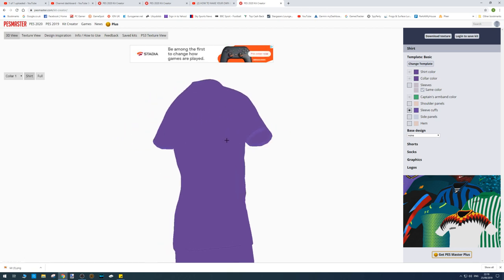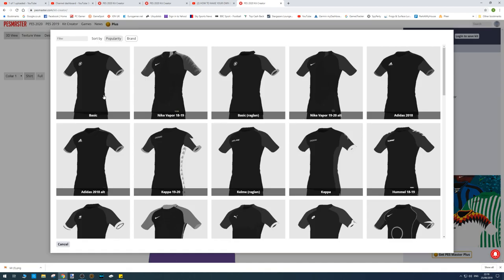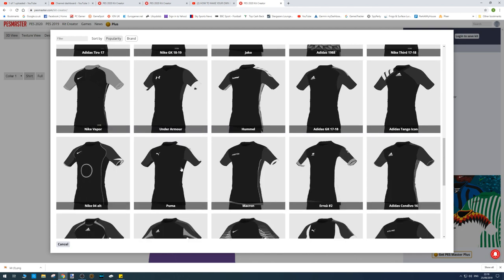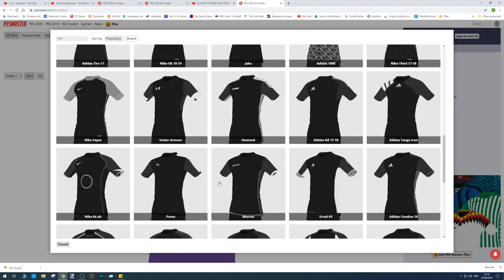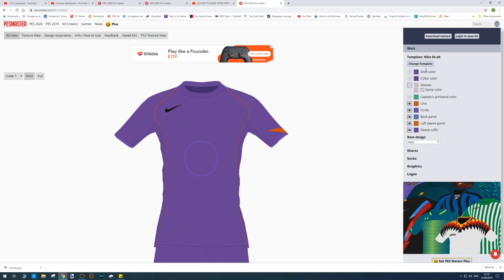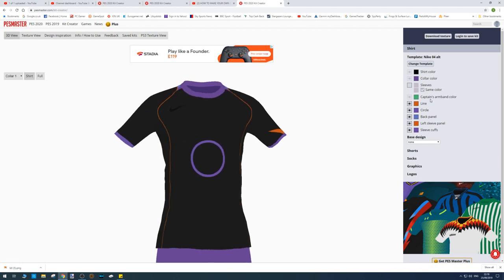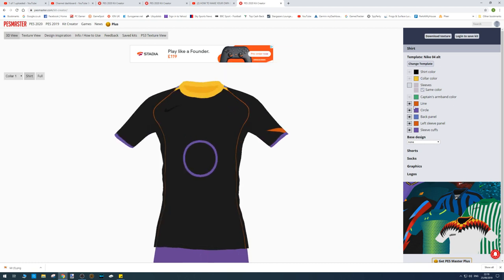You're given a base template. You can change the template up here to find a design you like — you can fine tune it later, so just pick a base design you really like the look of. Down here you've got different color options, so you can change the base color to black for example, and mess around with it however you choose.